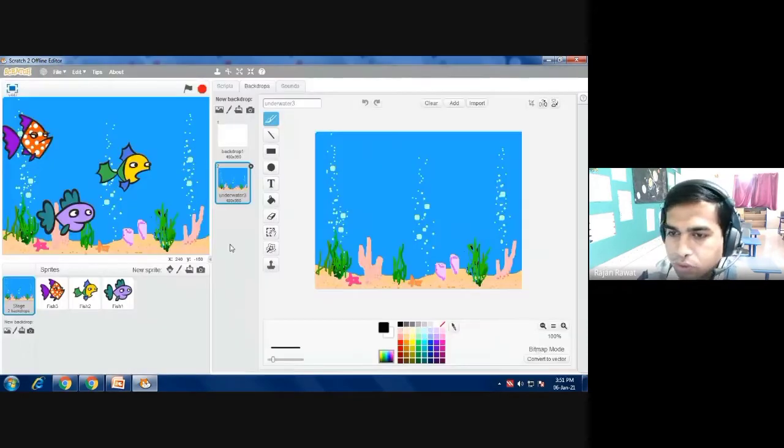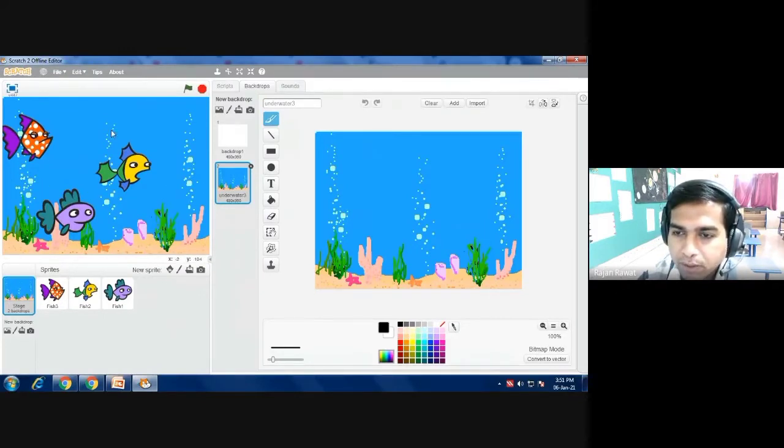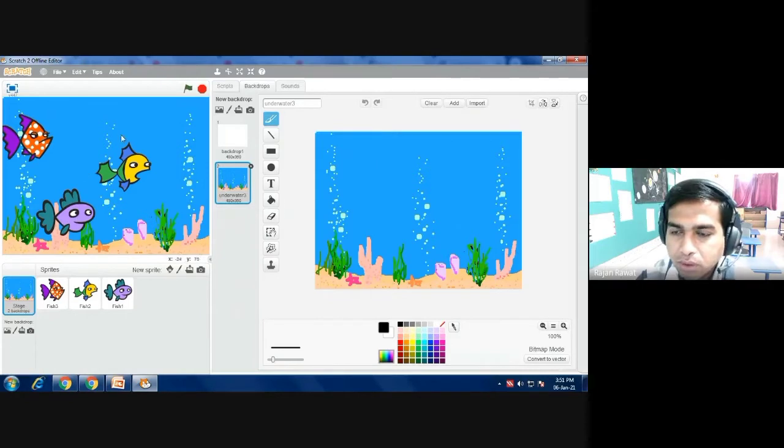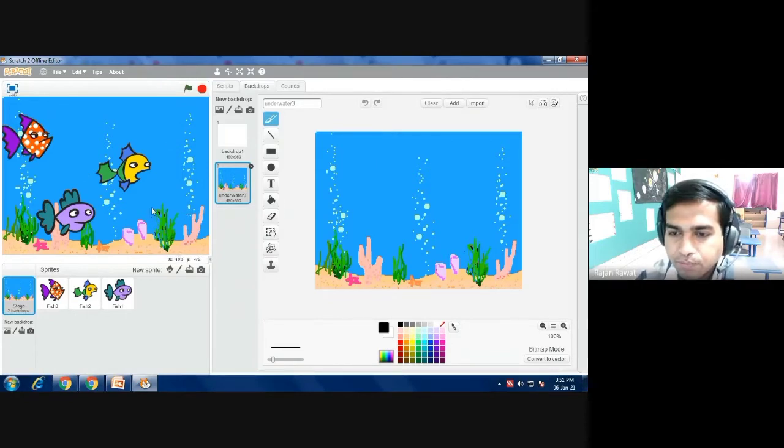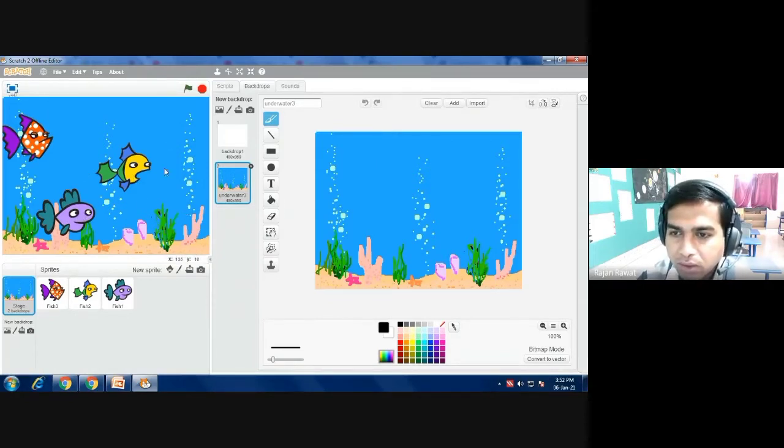So as you click in, see, automatically your white stage image disappears and whatever background we have selected is now displayed.